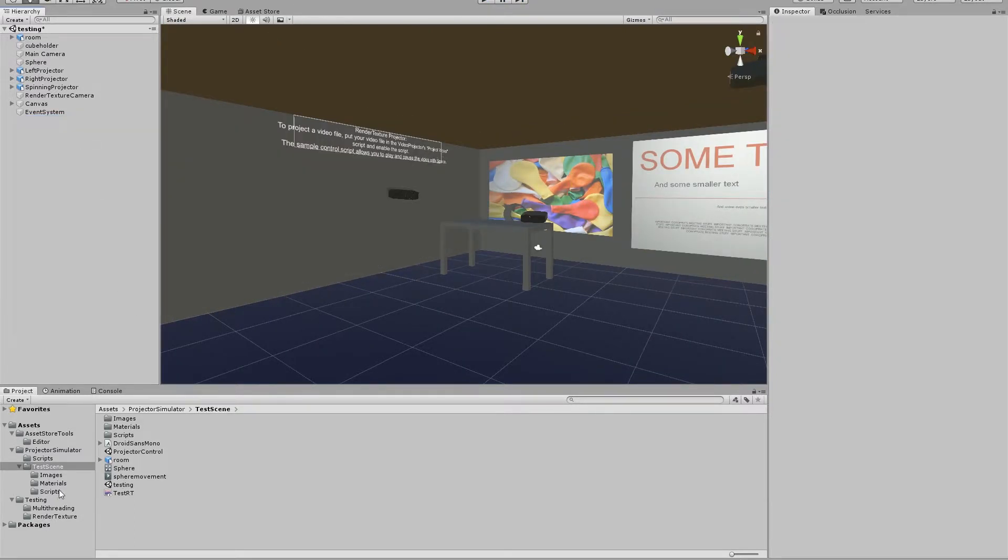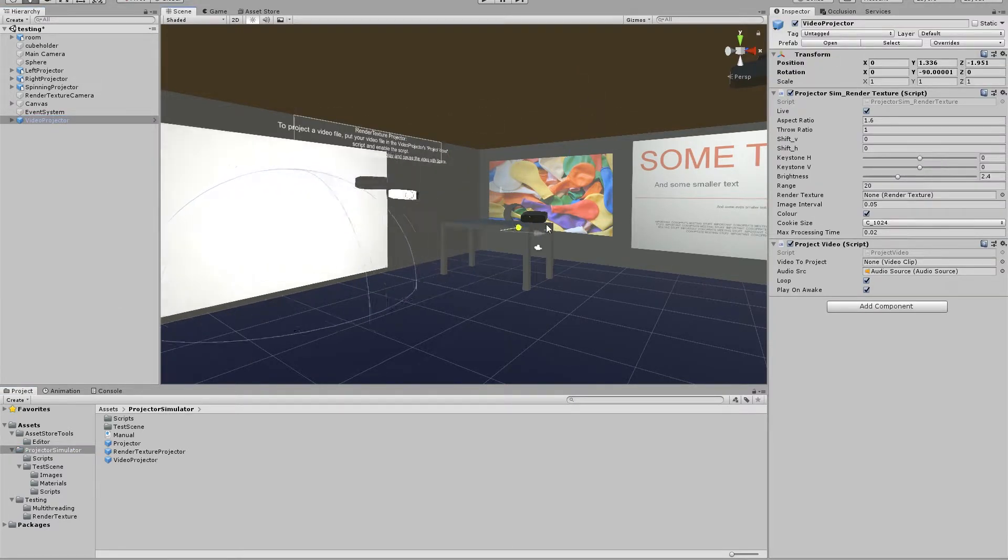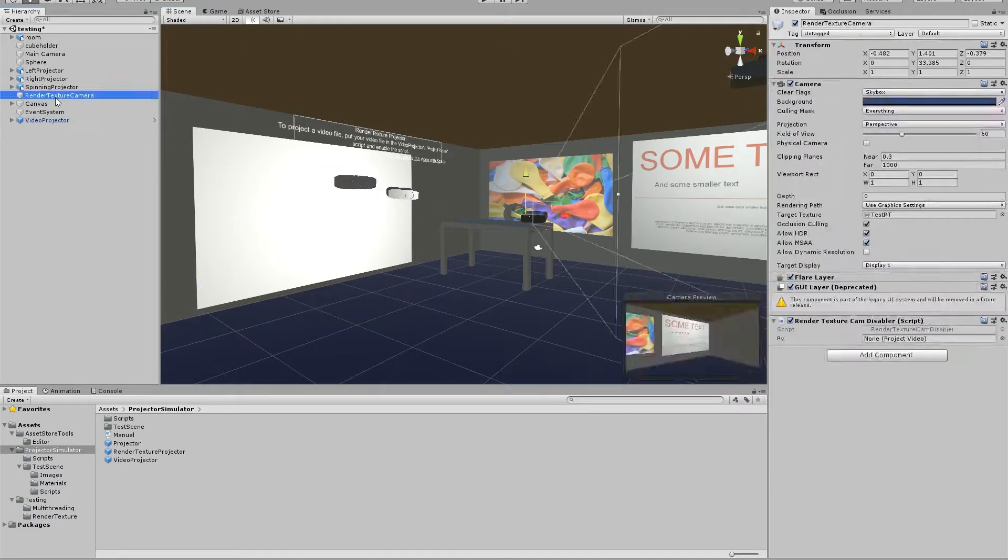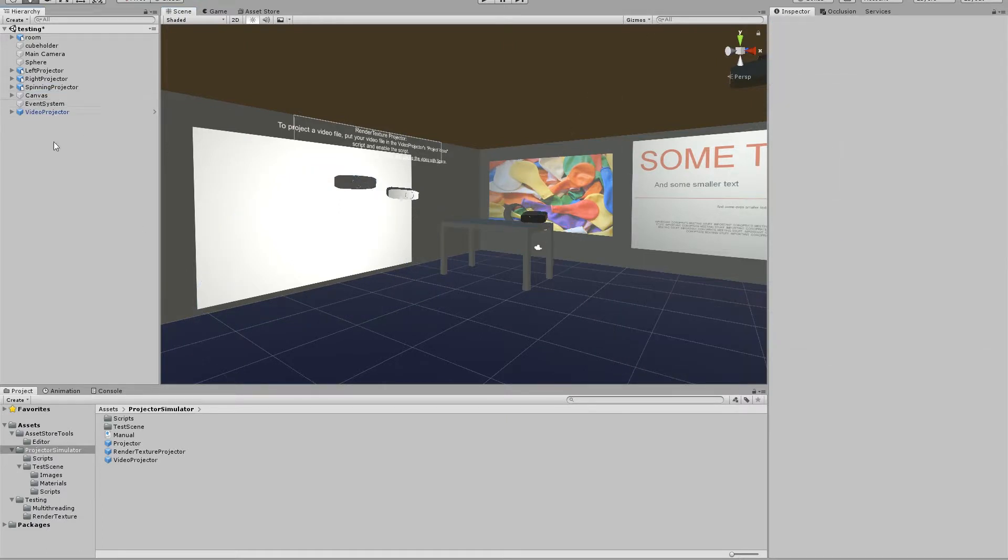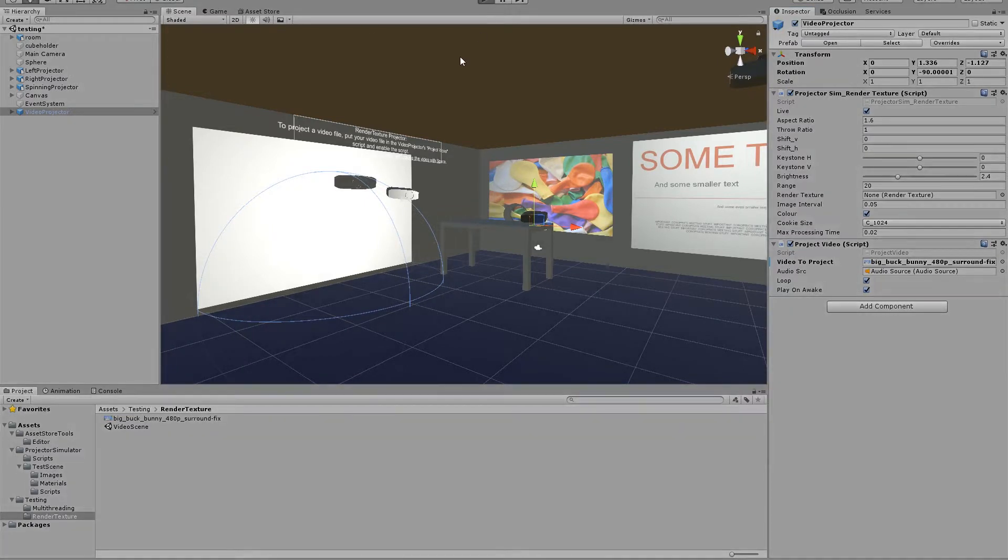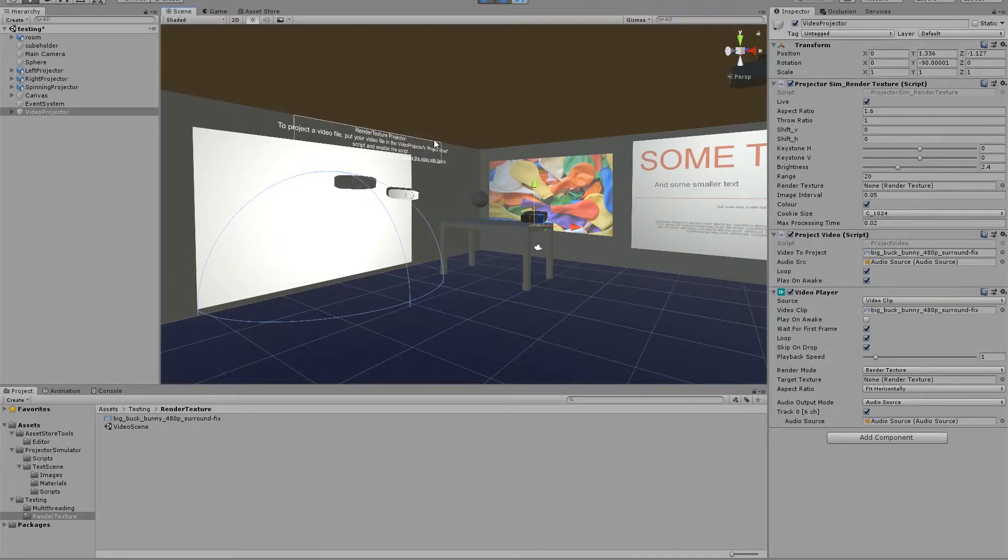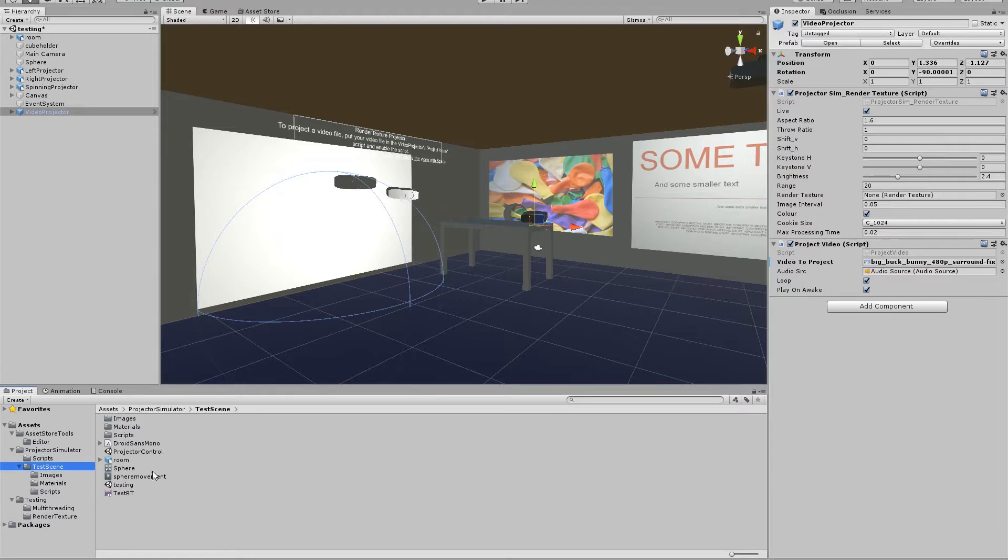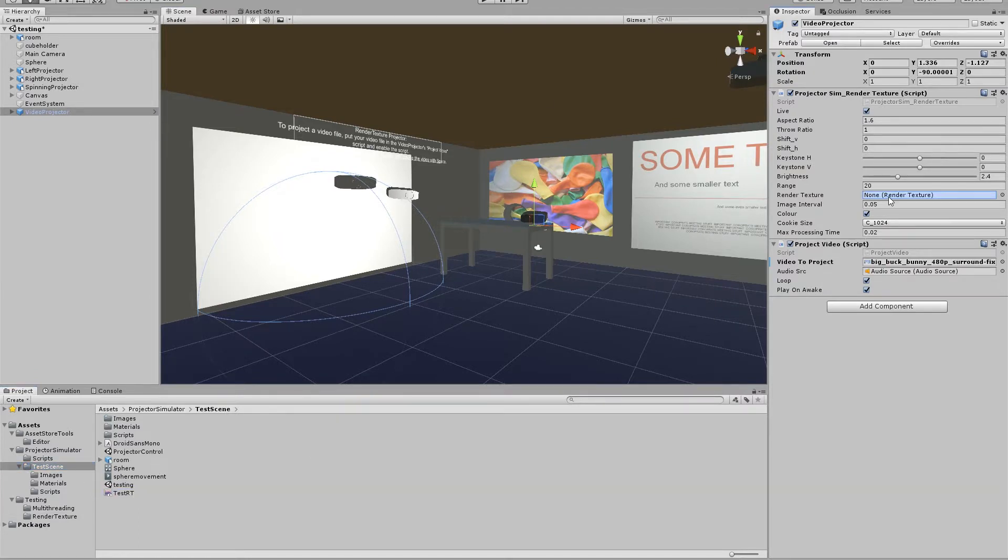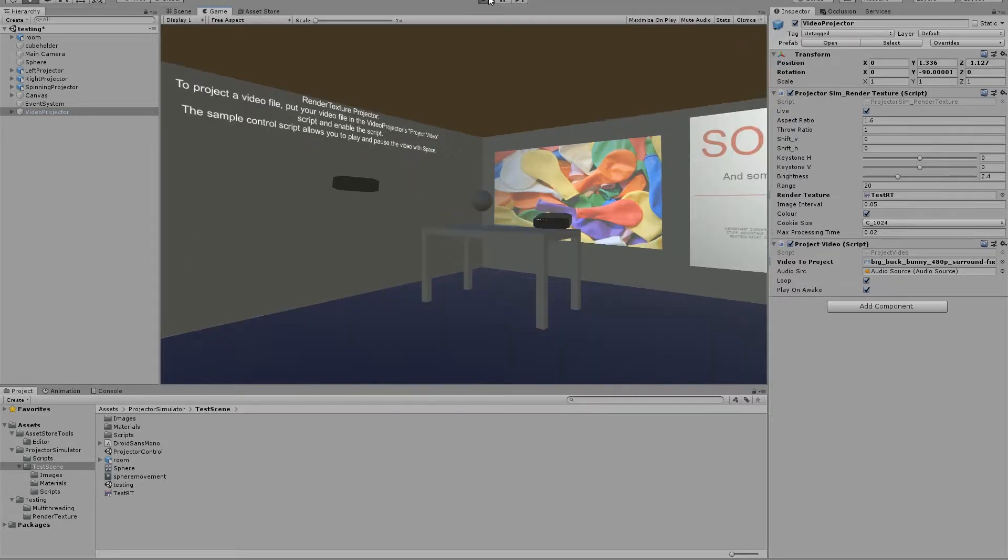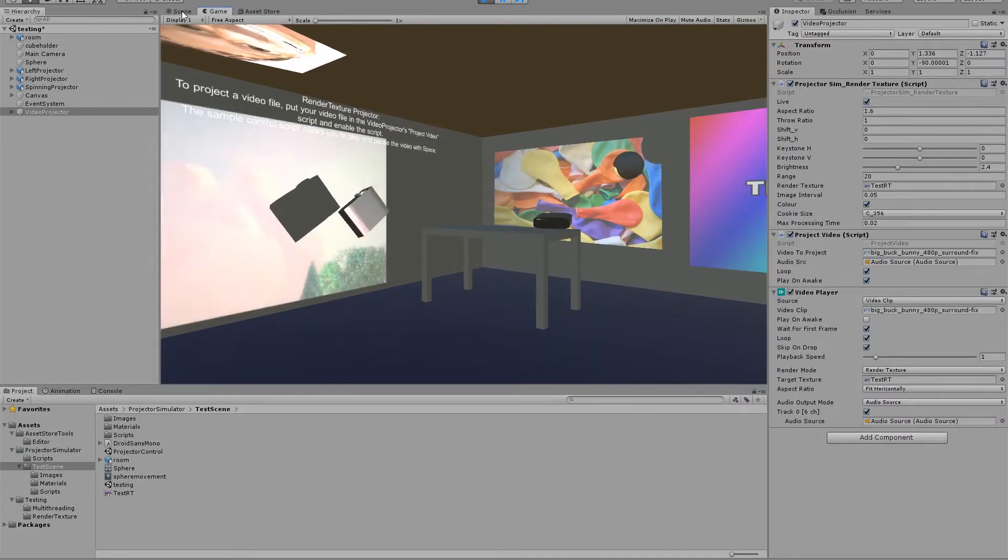And I'll just do the same for the video projector quickly. I'll delete this render texture camera and just quickly drag and drop the video and the render texture. And there we go.